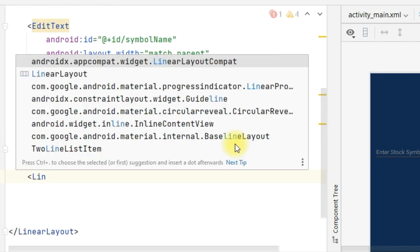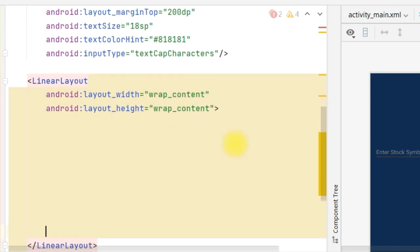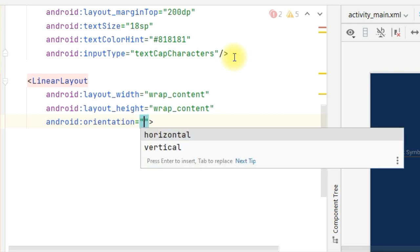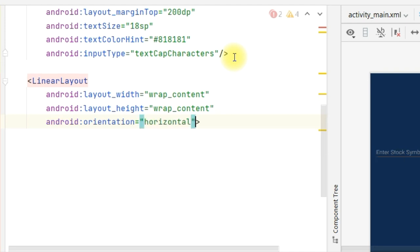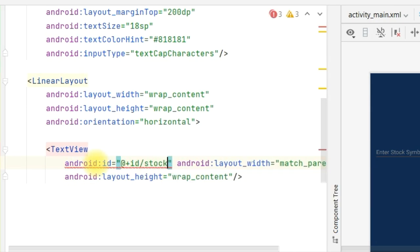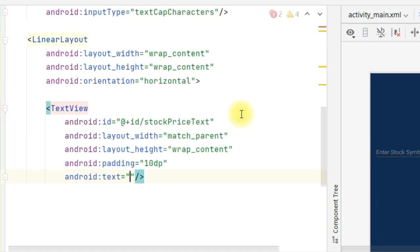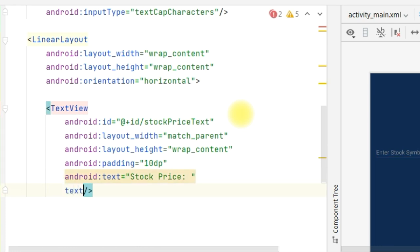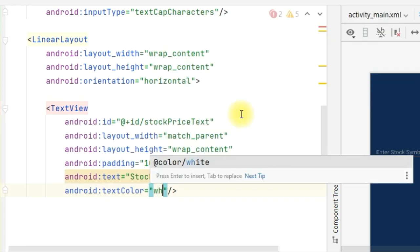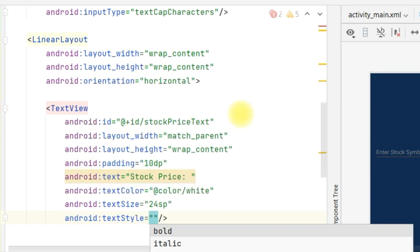Below the EditText, we will define another linear layout with width wrap_content, height wrap_content, and orientation horizontal. Inside that linear layout, we will define a TextView with width match_parent, height wrap_content, ID stock_price_text, padding equal to 10dp, and text 'Stock Price:'. Text color is color white, text size is 24sp, and text style is bold.